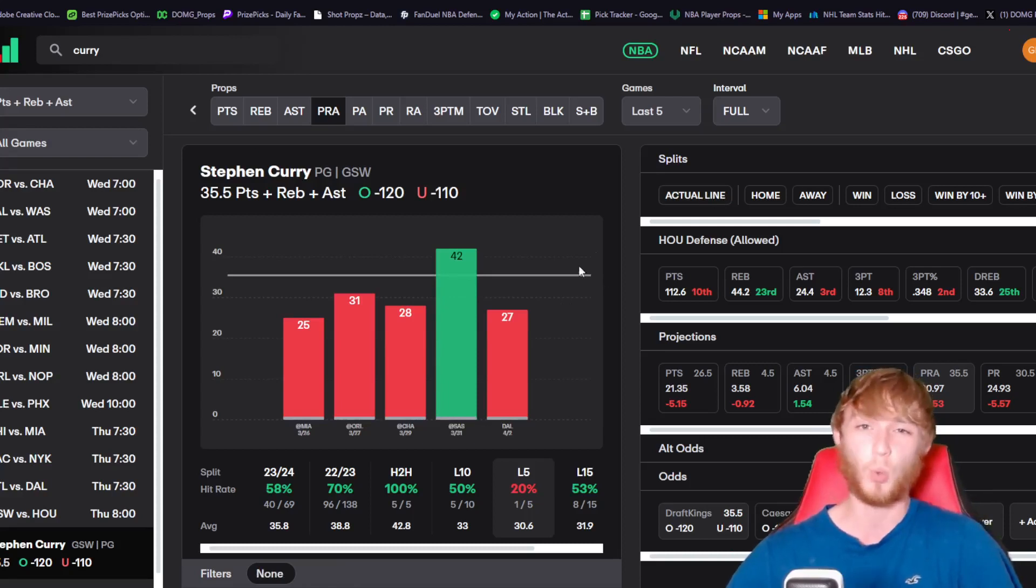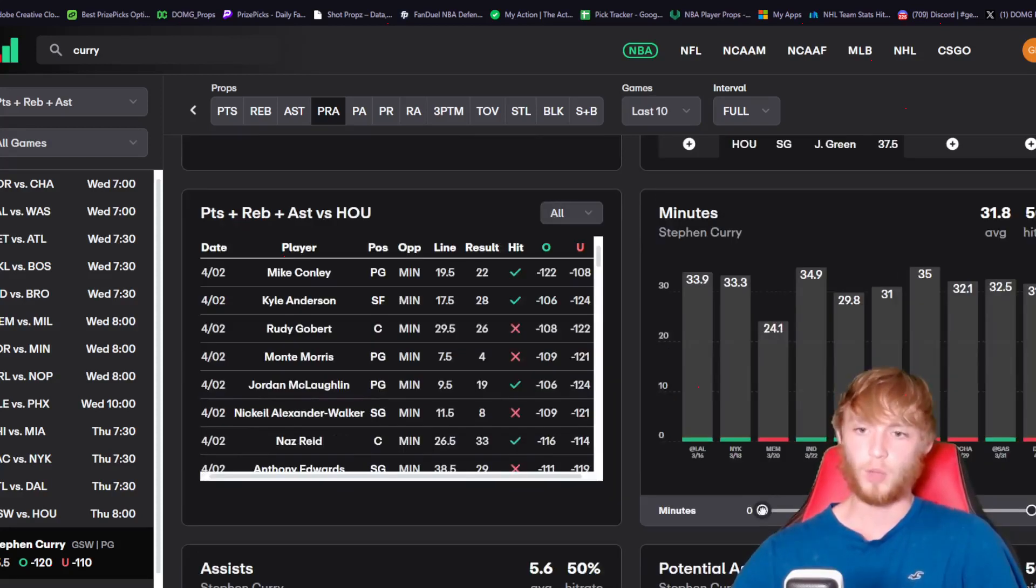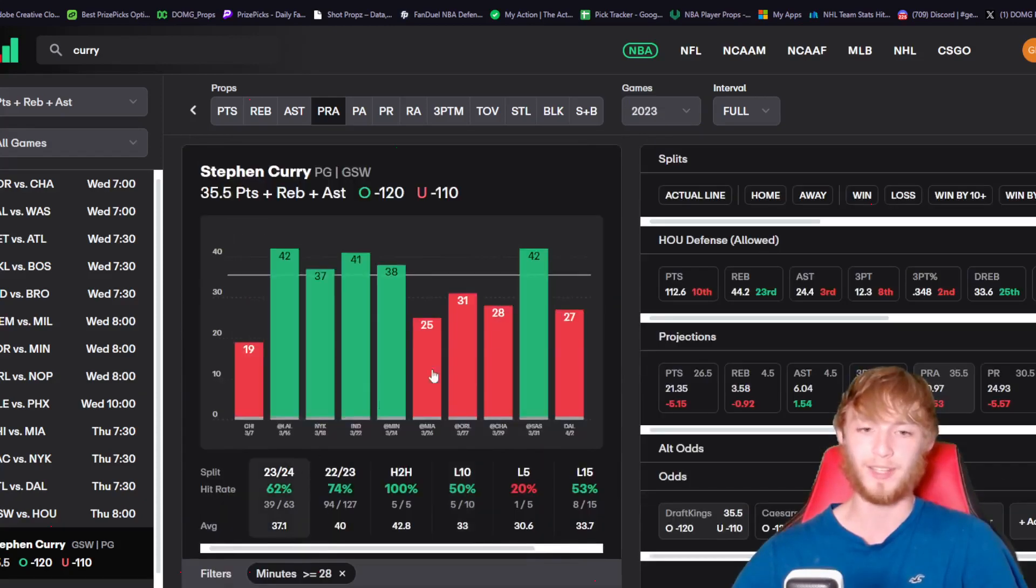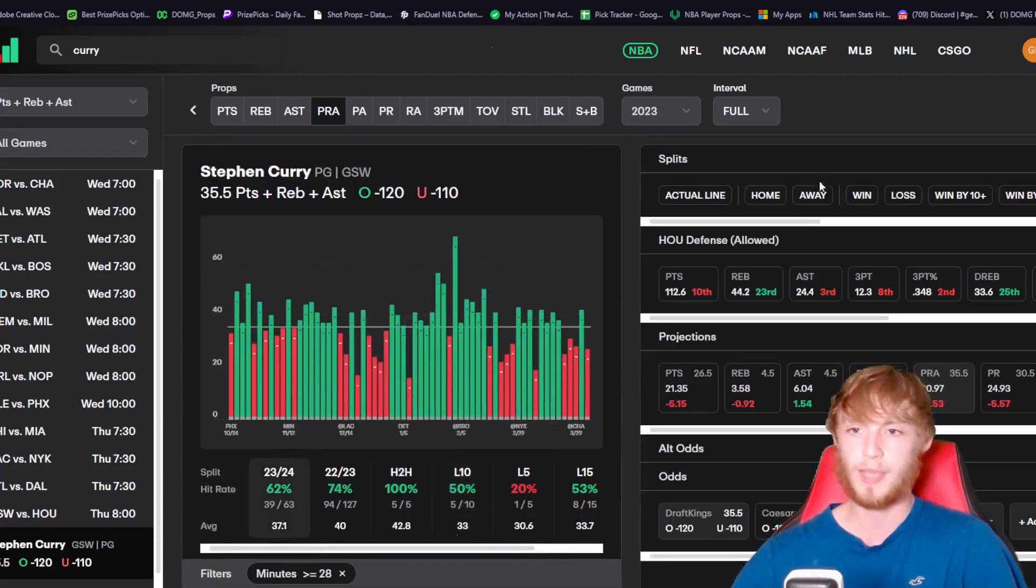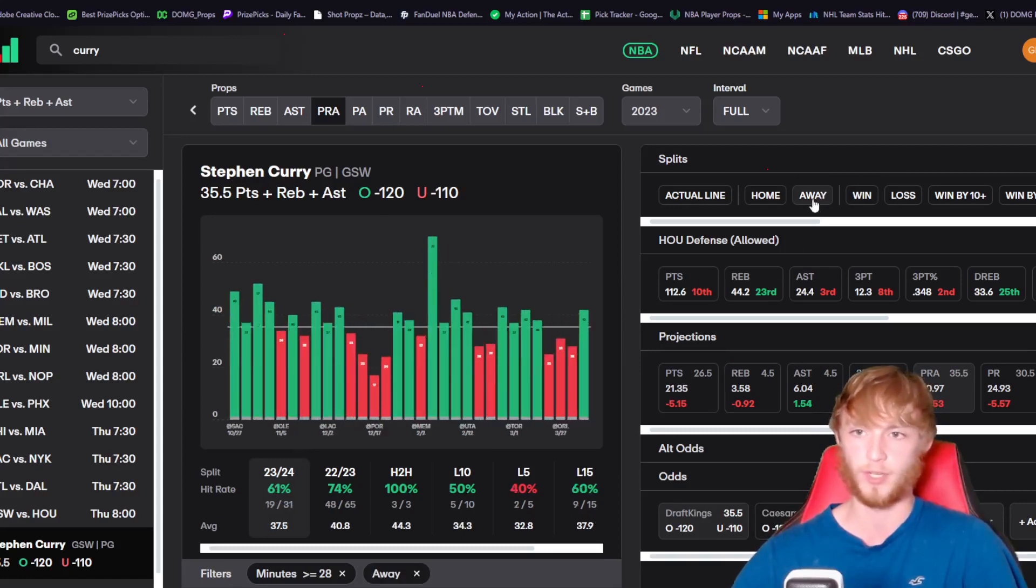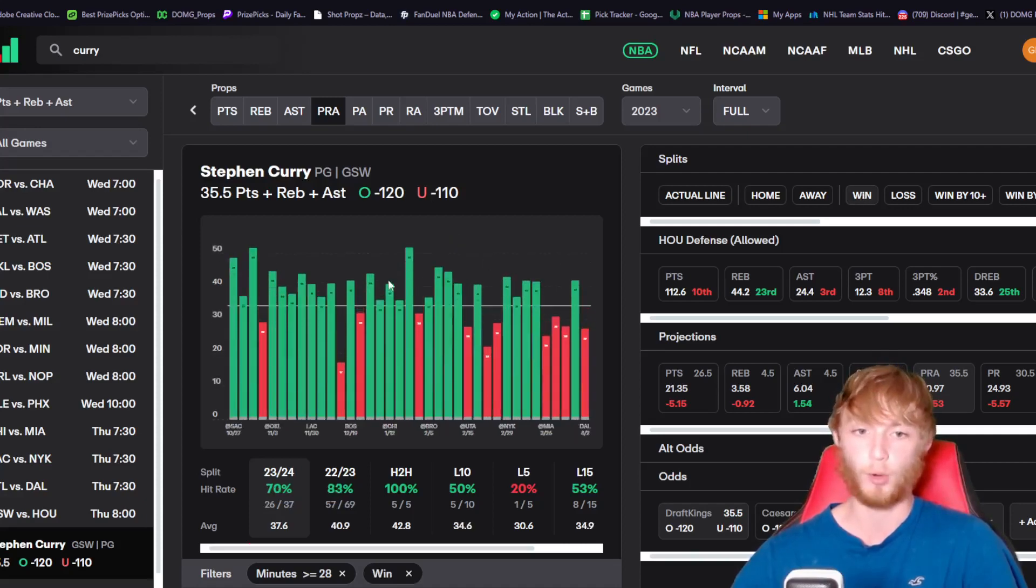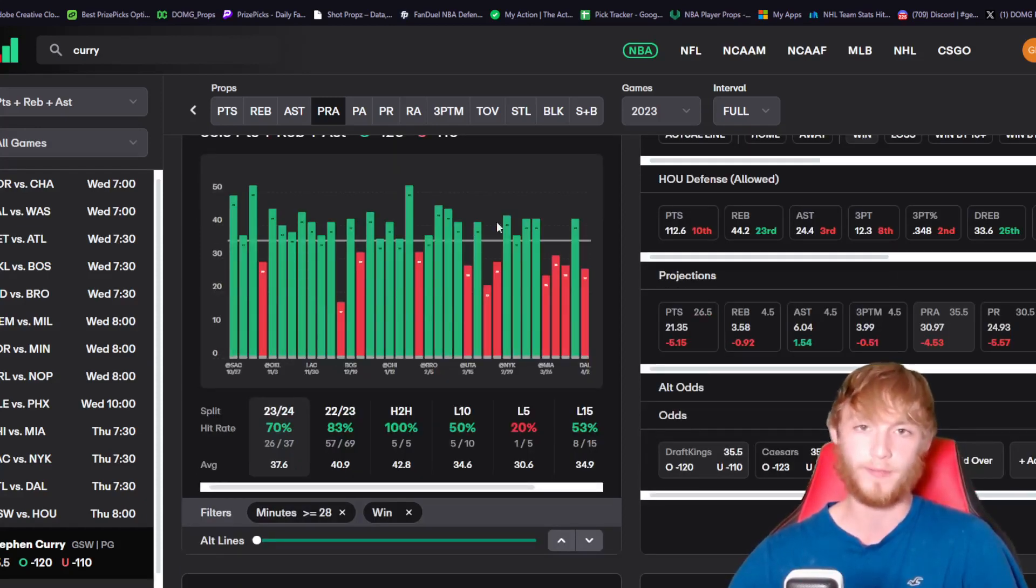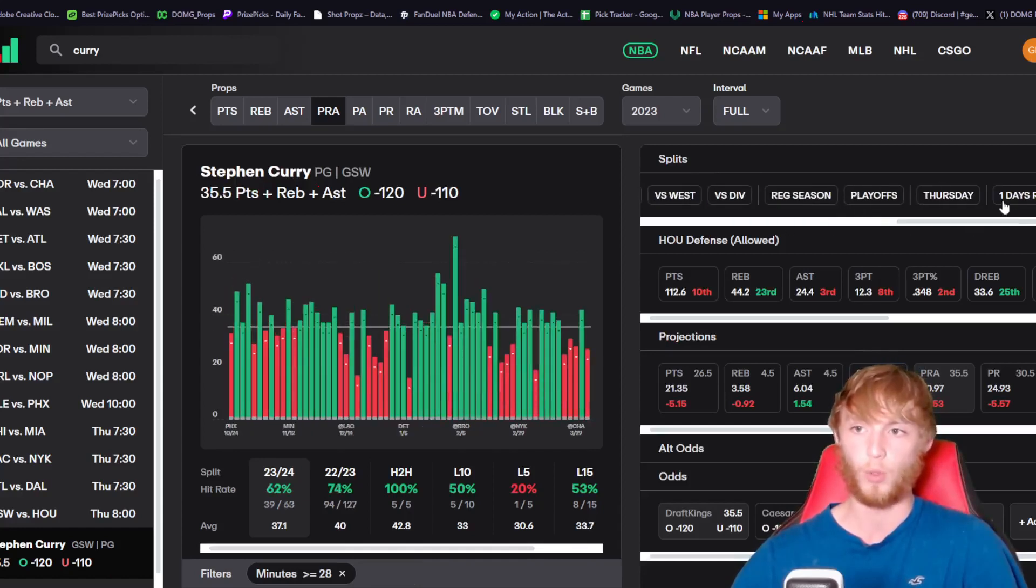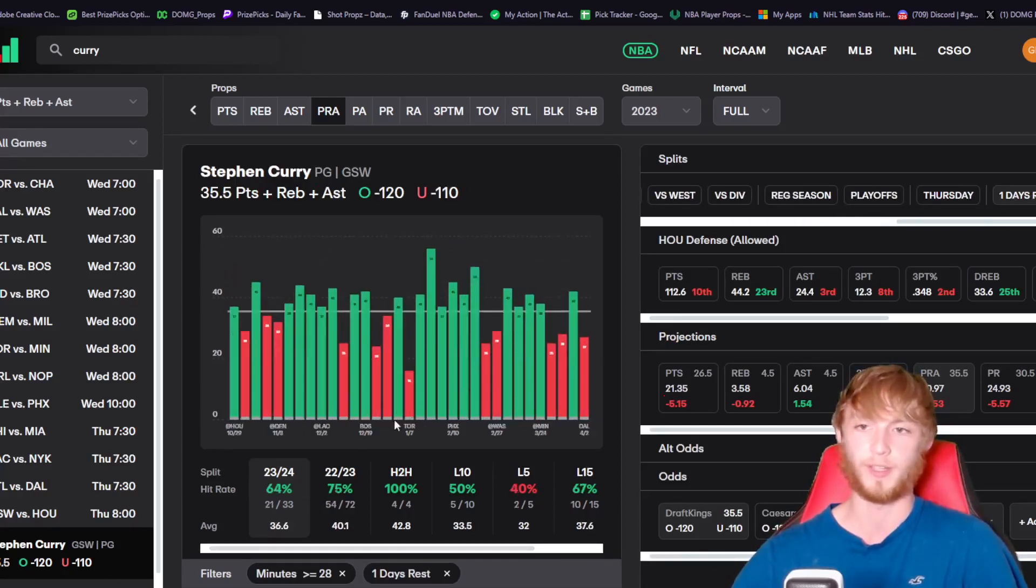This matchup today against Houston is so good - it's a perfect bounce back spot. In games where Curry sees 28 or more minutes, he's over in 62% of games. On the road he's at 61%. In games where the Warriors win, he's over in 70% of games. They're four-point favorites today over the Houston Rockets. With one day of rest he goes up to 64%.